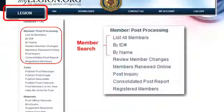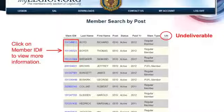You can also do your consolidated post report here, and you can see what members of your post are registered to help promote this and get them to sign up. This is what the list looks like. If you're doing an all-members list, you click on the member's ID number and it'll take you to their individual records. The key thing you need to look at is the far right-hand column — it says undeliverable.